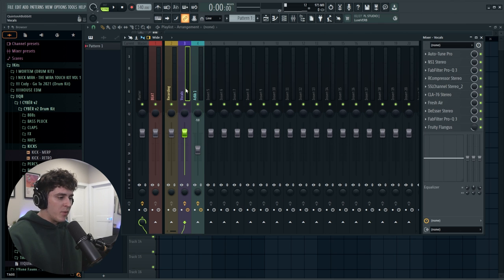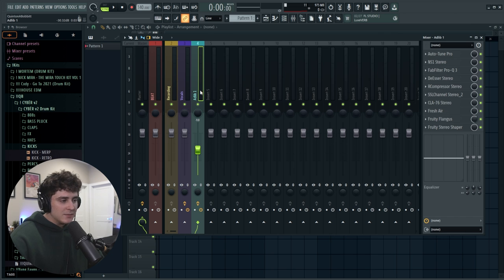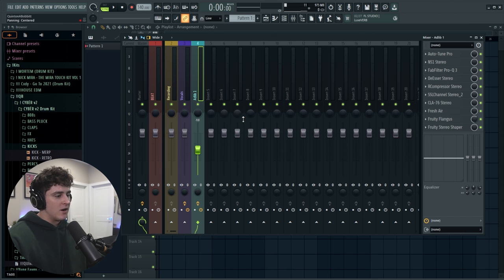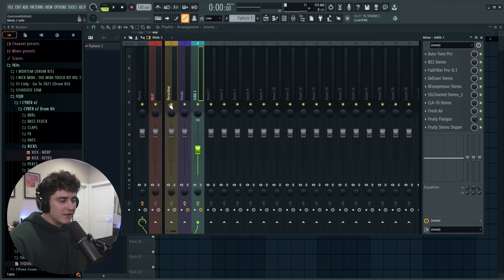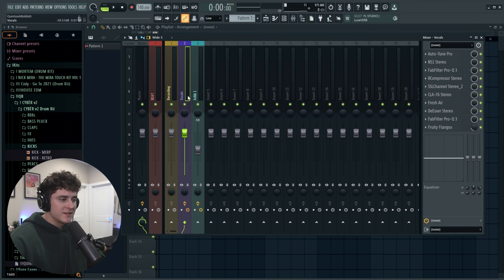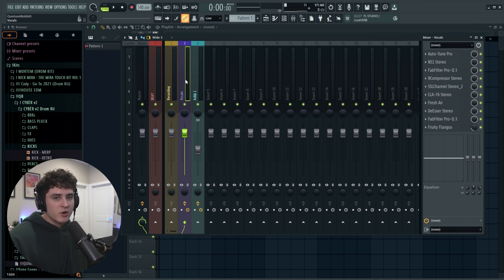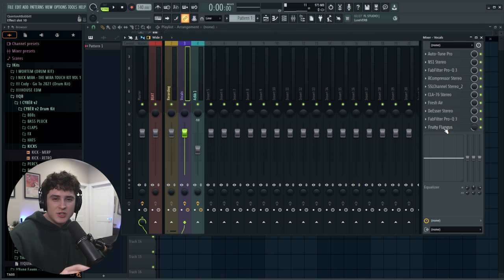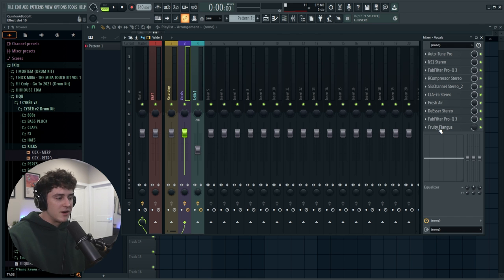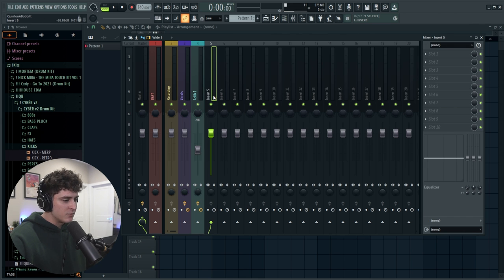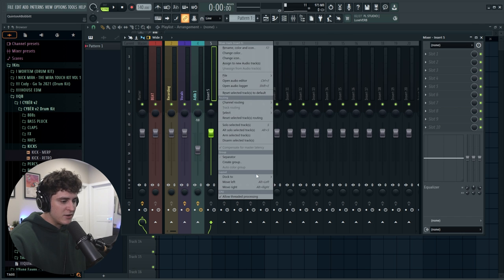All right, I loaded up my main vocal preset and the ad lib track — it did rename itself because the preset auto-renames it. Now we have to set up our delay bus and our reverb bus. What a bus does is it sends the signal coming into this track to another channel, and on that channel there's going to be a hundred percent wet reverb. This gives you more control — you can control the reverb better rather than having it on one track where you have to adjust the mix every time.